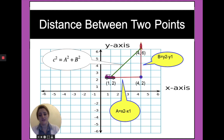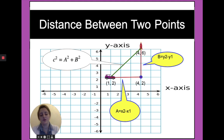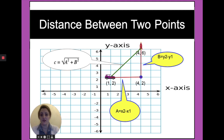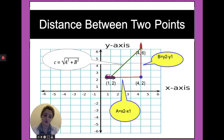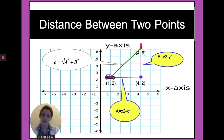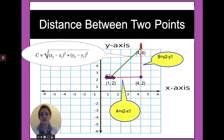If we need to find c, we can take the square root for both sides. When we take the square root for both sides, we have c equals the square root of a² plus b². We can replace a and b: a equals x2 minus x1 and b equals y2 minus y1. When we replace, c will be equal to the square root of (x2 minus x1)² plus (y2 minus y1)².